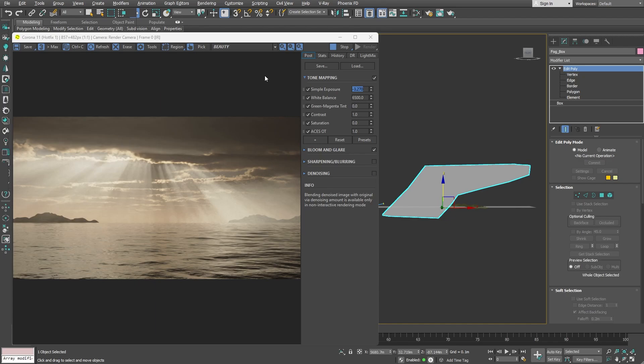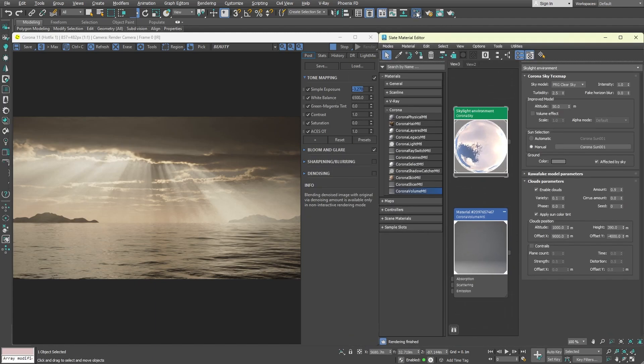If you are happy with the results, proceed to render the final image. However, I'd like to showcase one additional option.